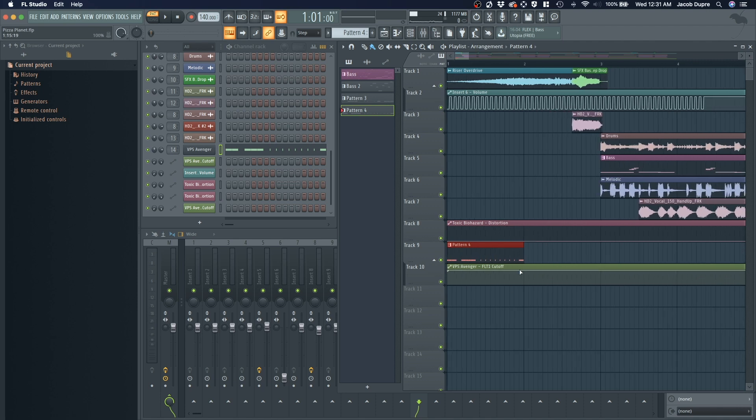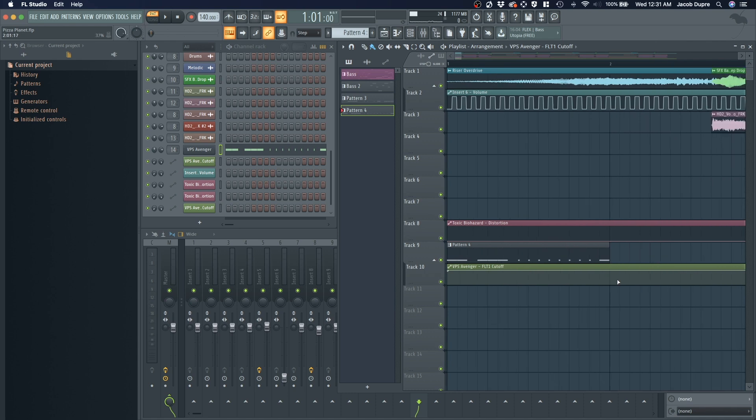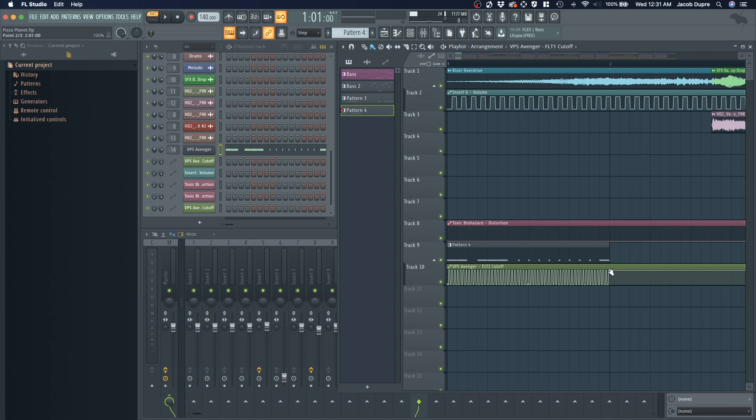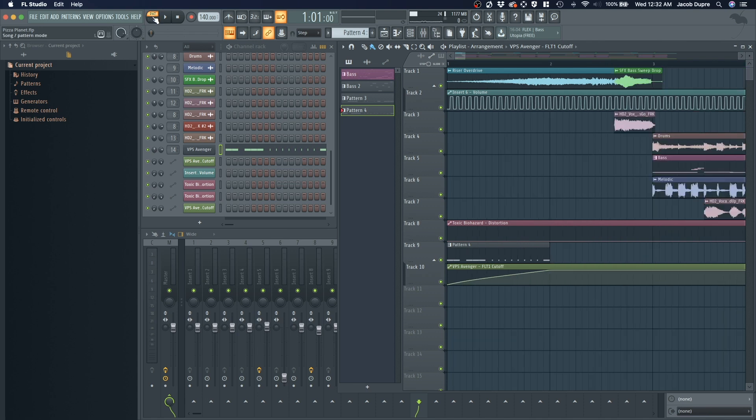So now if I wanted the cutoff to come in gradually, I could control click, kind of like we did with the volume. And drag this down. Let's change that to a single curve. Make it gradual. Let's go back to song and play that.